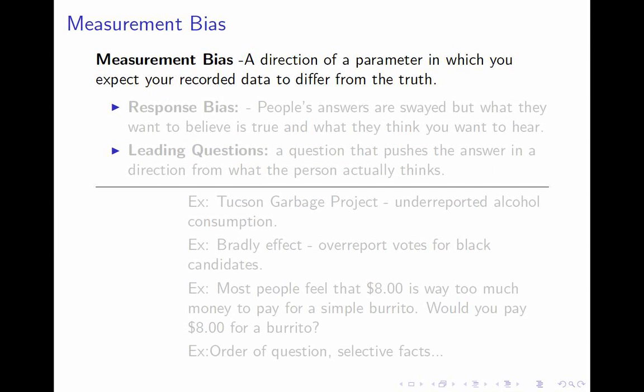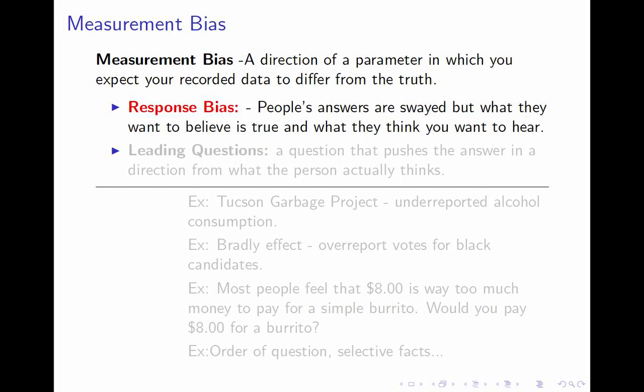Measuring bias can be very complicated in the hard sciences. For what we do in this class, measurement will most often be by surveys — asking people questions. When it comes to asking people questions, measuring bias is much simpler. There are really only two possible sources, though they're quite common. The first is called response bias — a psychological effect whereby people's answers to questions are swayed by what they want to believe is true, what they wish were true, or what they think the questioner wants to hear. These effects are particularly strong with questions that involve judgment or estimation.